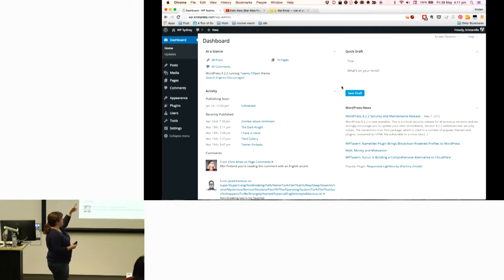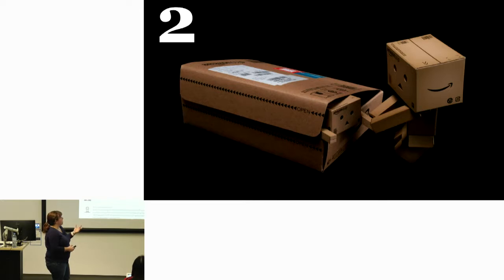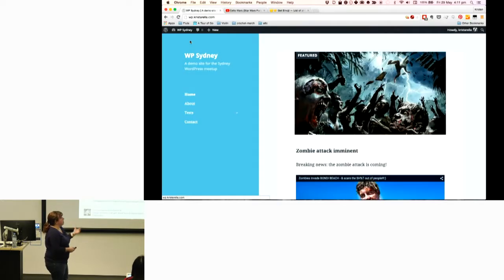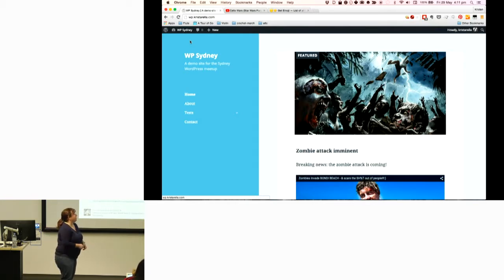If you want to hide any of them, you go to screen options at the top and you can uncheck the dashboard widgets that you don't want. Then you can just click and drag to rearrange the page, and it might make it a little bit more efficient for you when you're logging in.